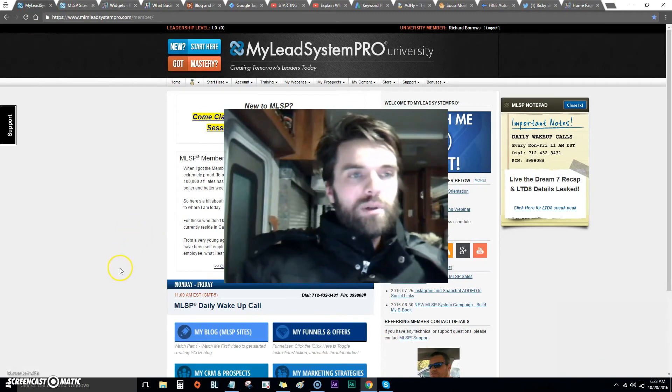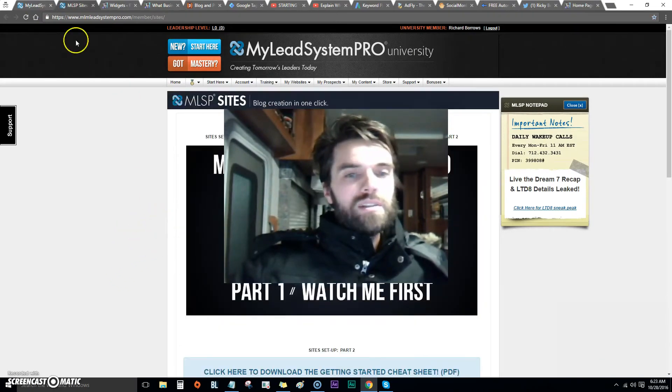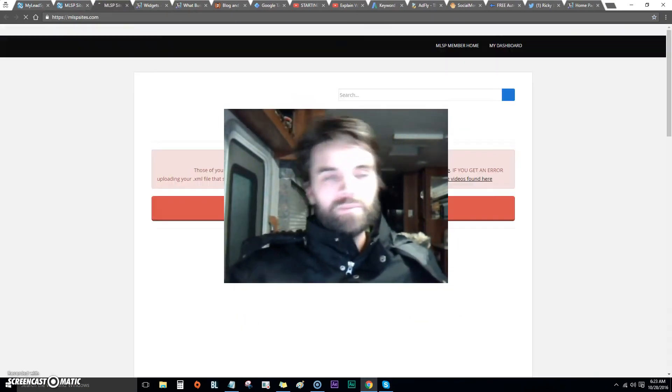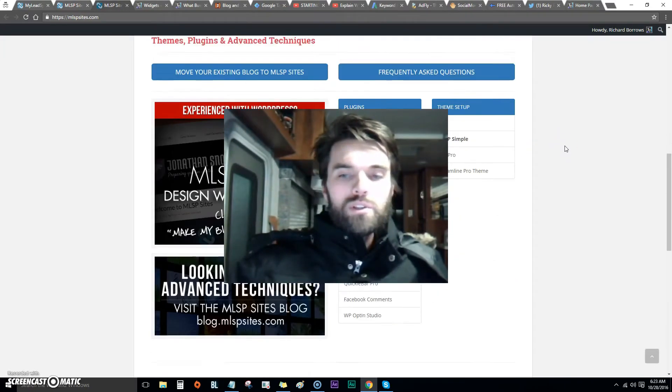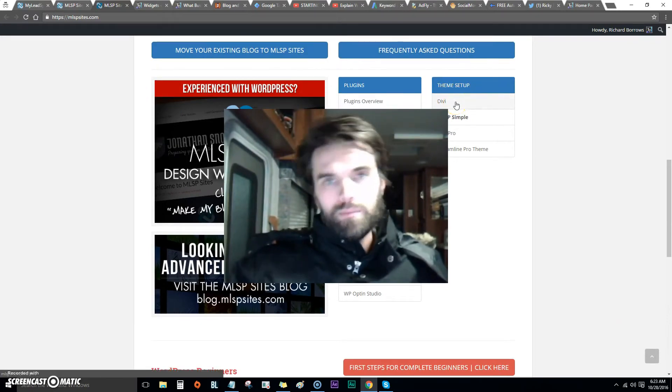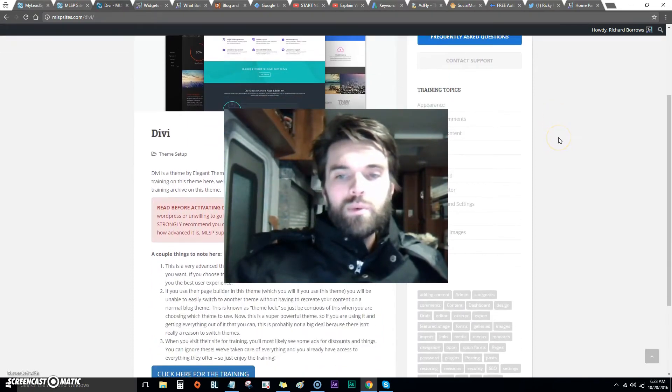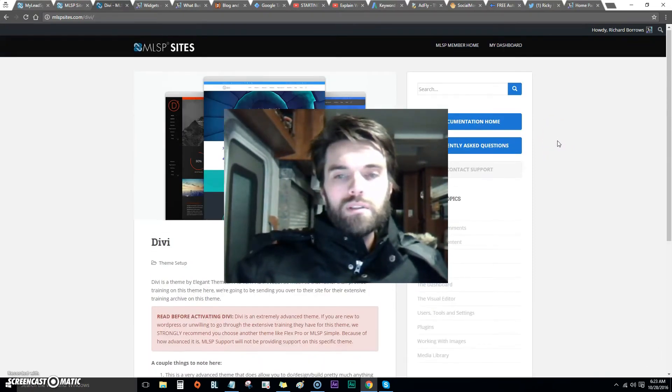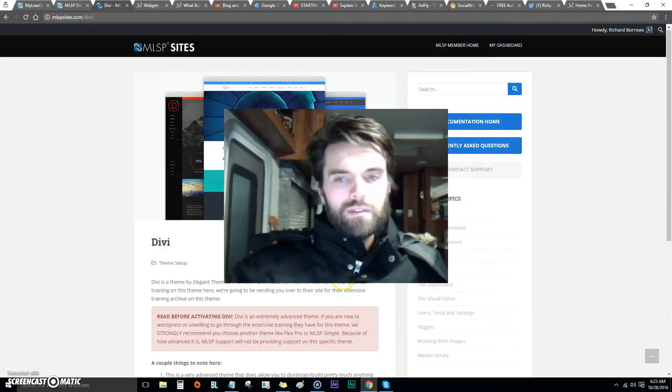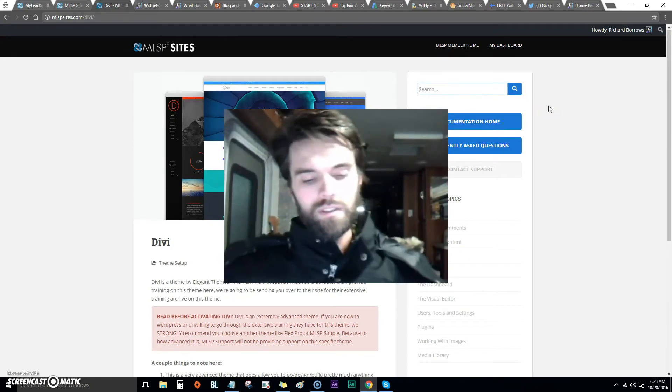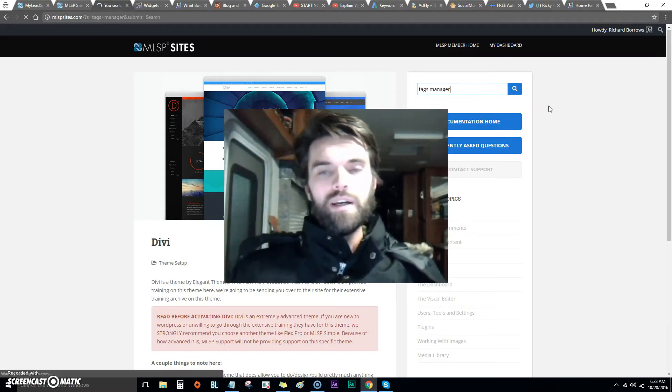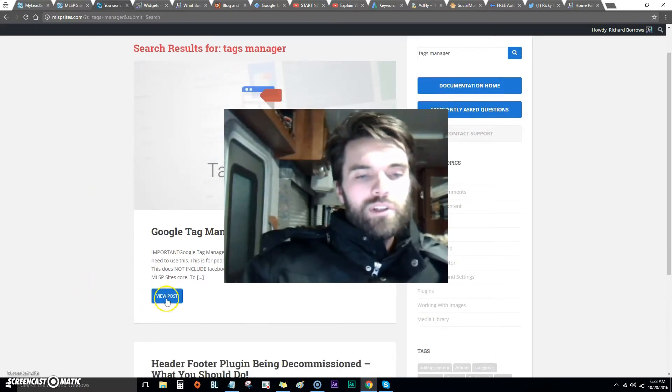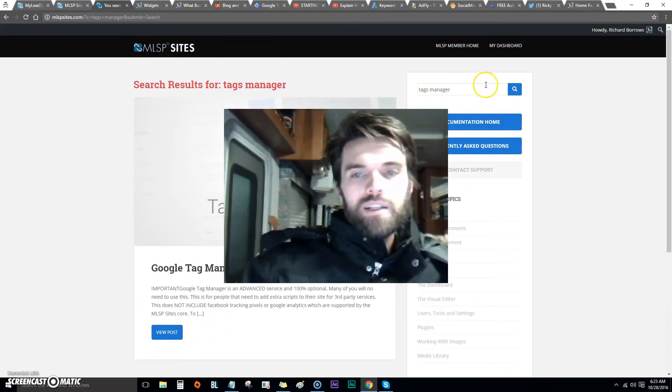In order to get that set up, when you're in My Lead System Pro you click on Blogs. It comes to this section over here, you click MLSP Sites, and then you want to scroll down. I have Divi theme so you select Divi, and then you want to scroll down.